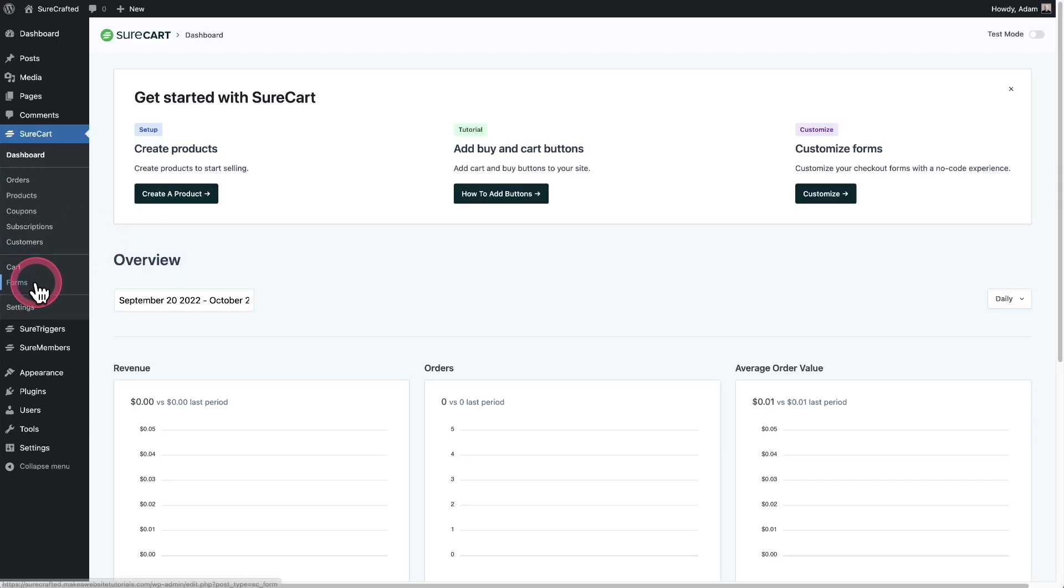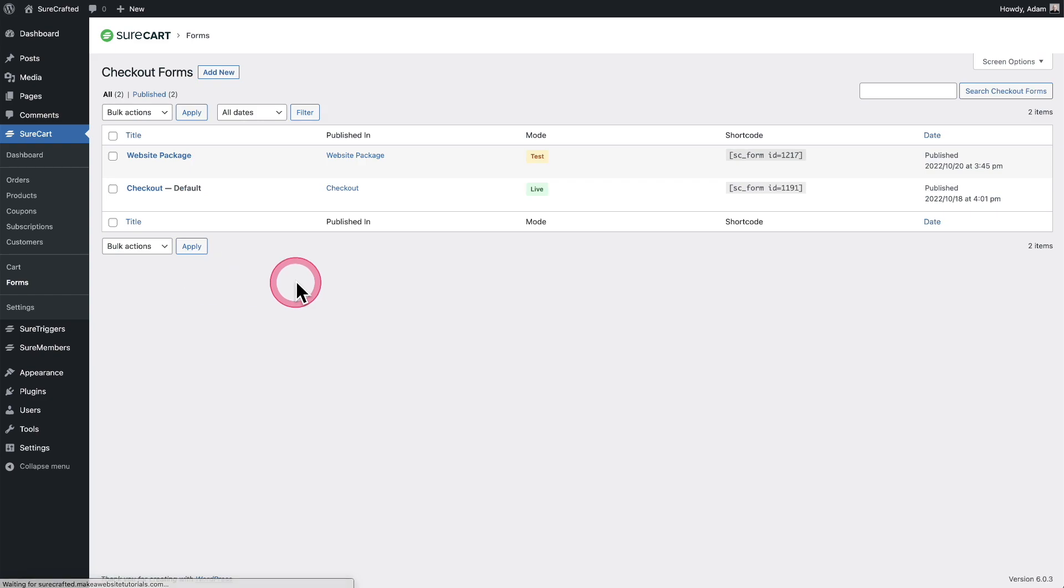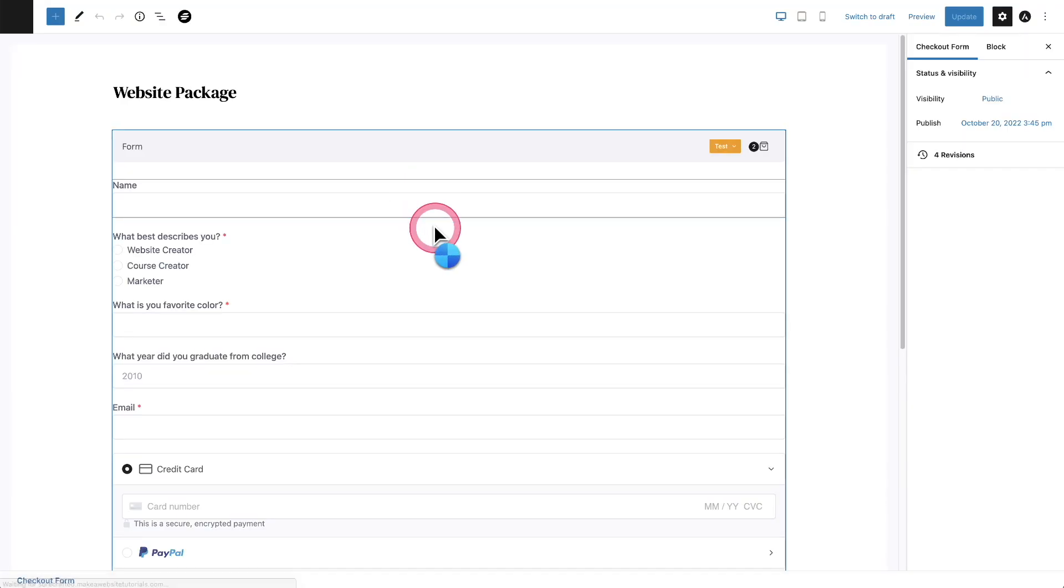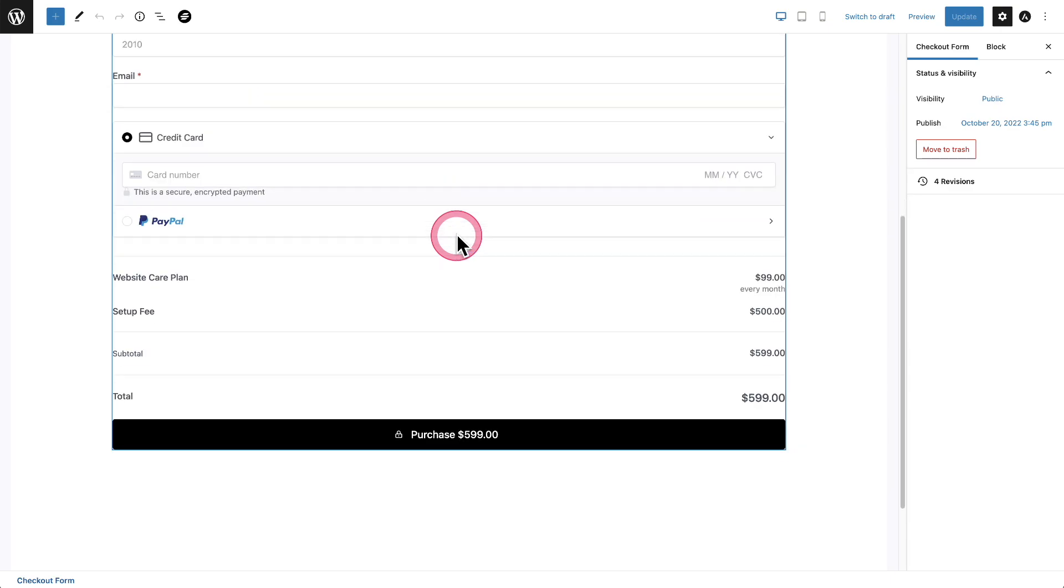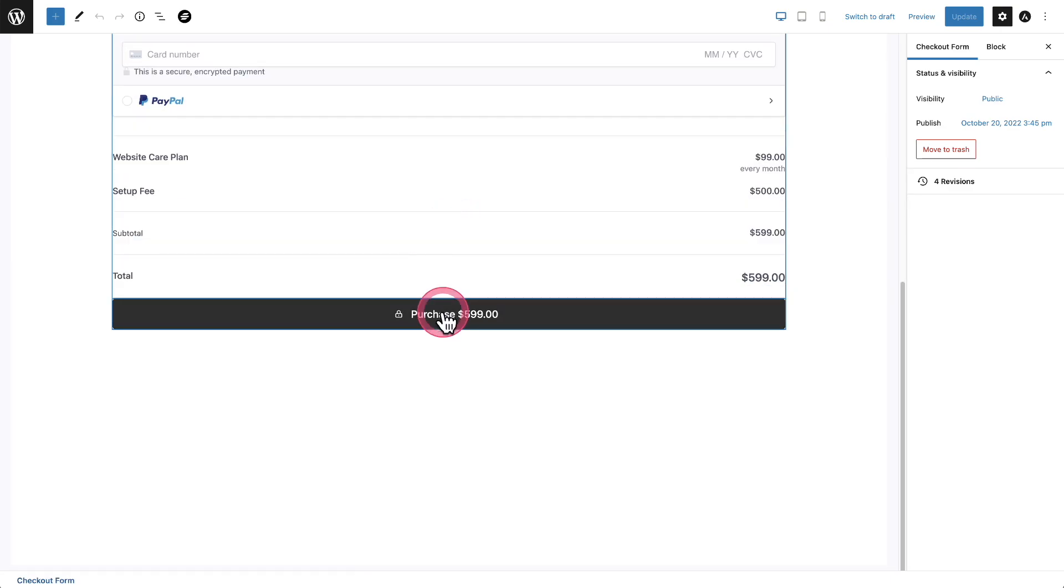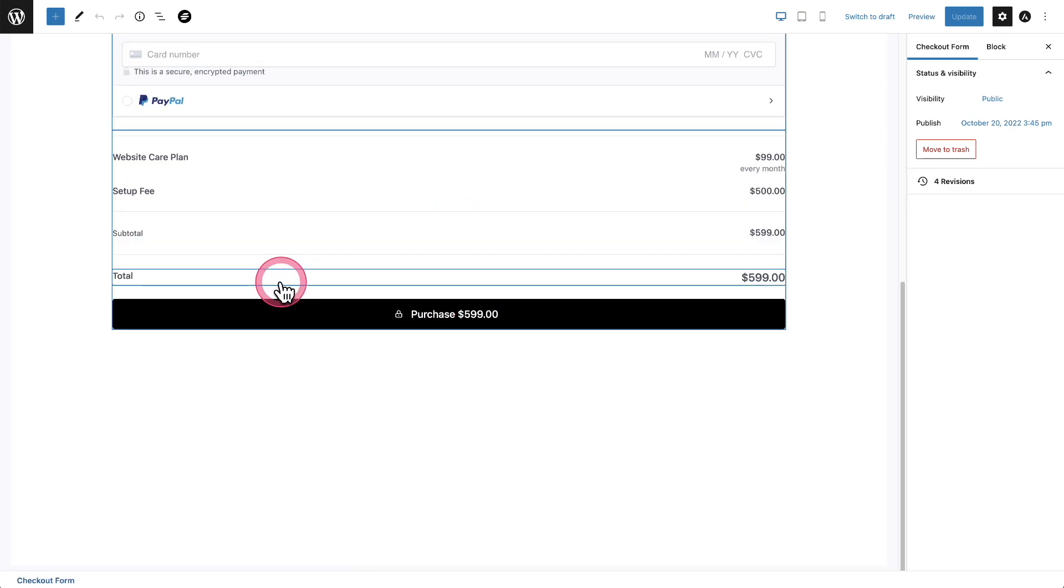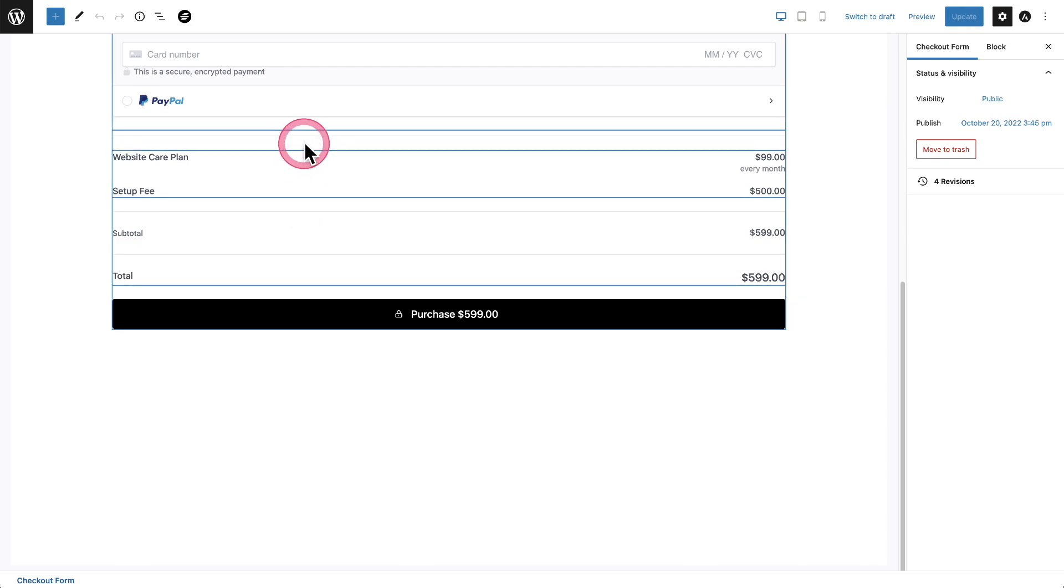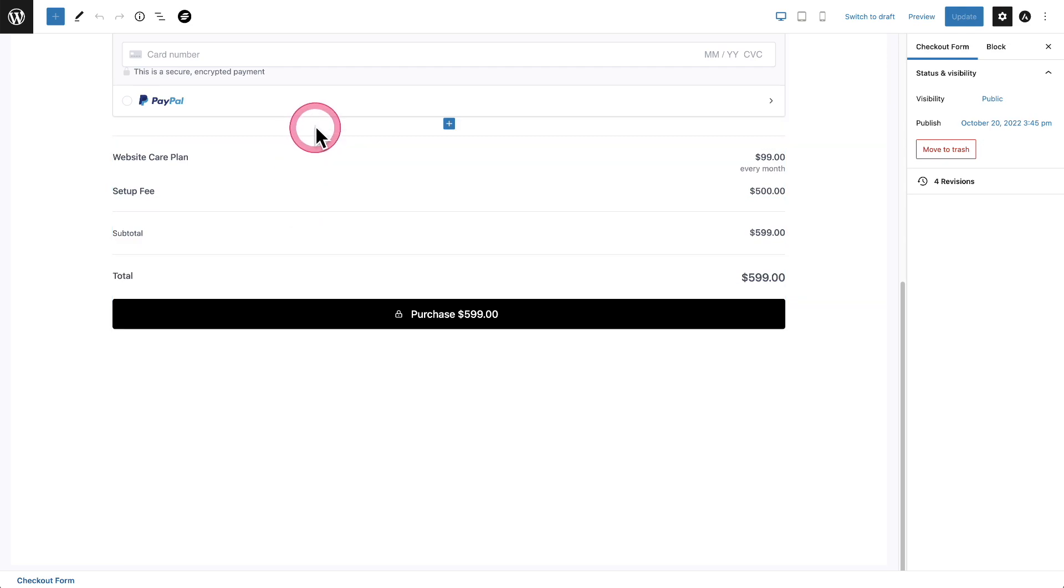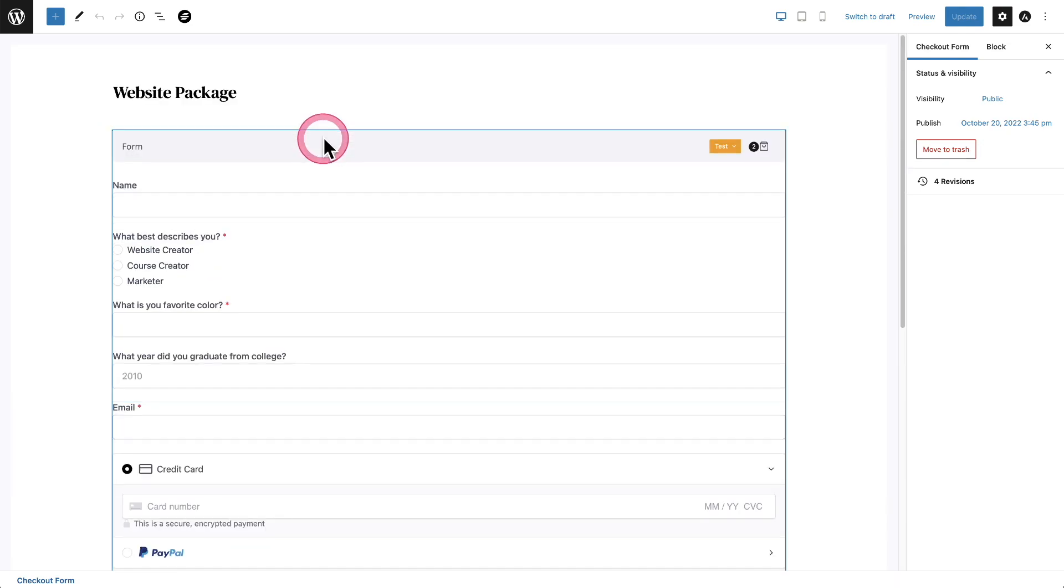So let's go ahead and go to our form. And here is the form that I'm going to add this checkbox to. And you see when I scroll down, there's no agree to terms and conditions and all that kind of stuff here, but that's okay. We're going to add this very easily right now.